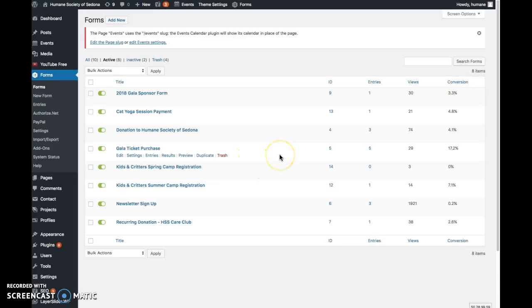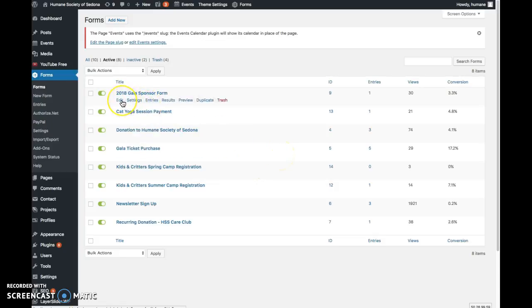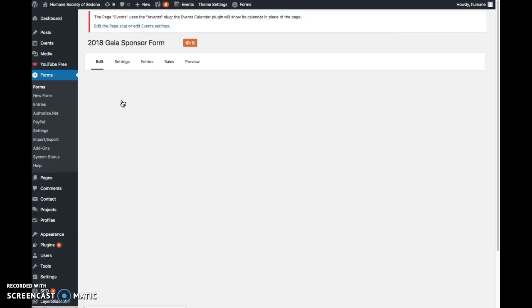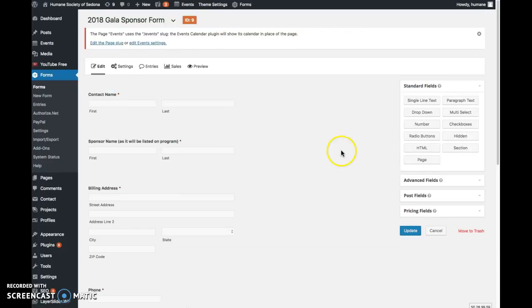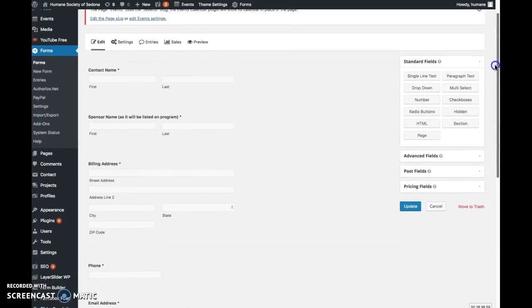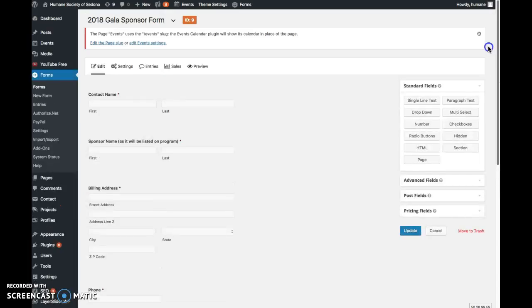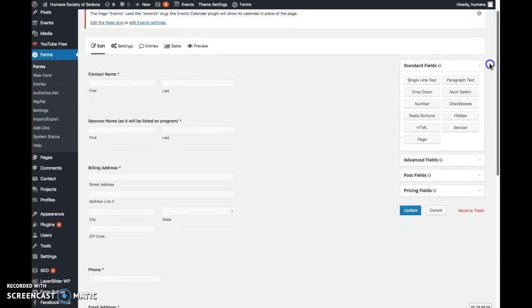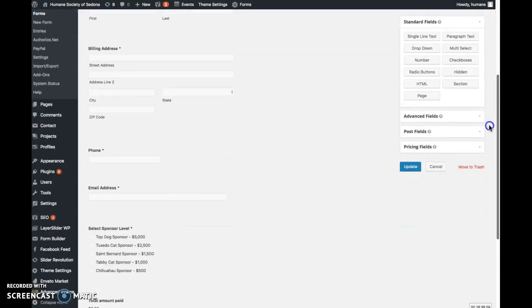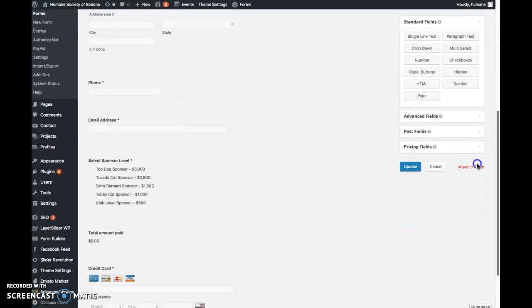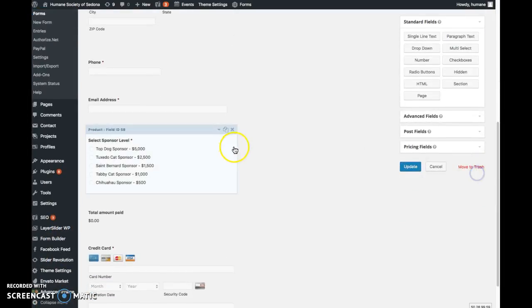To go into a form to edit it, just go to the form and click Edit. This is the gala sponsor form. Let's say next year you might need to change the levels of the sponsors or the amounts.